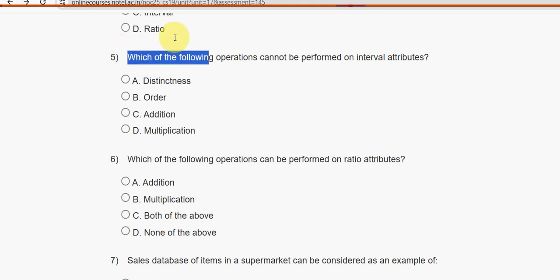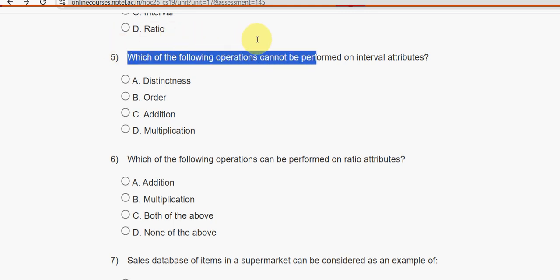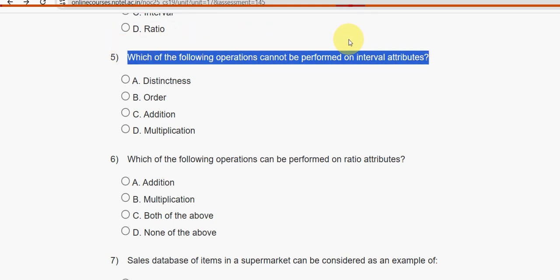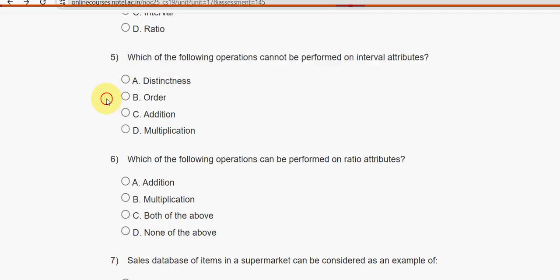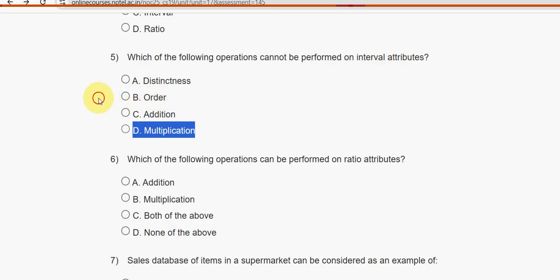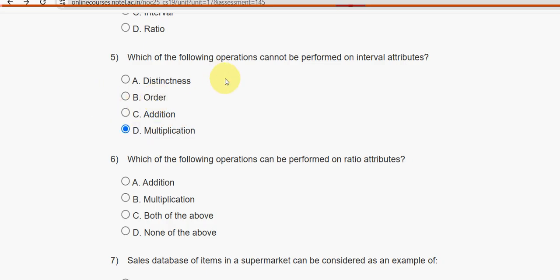Fifth question: Which of the following operations cannot be performed on interval attributes? For question five, the probable answer is option D — multiplication.